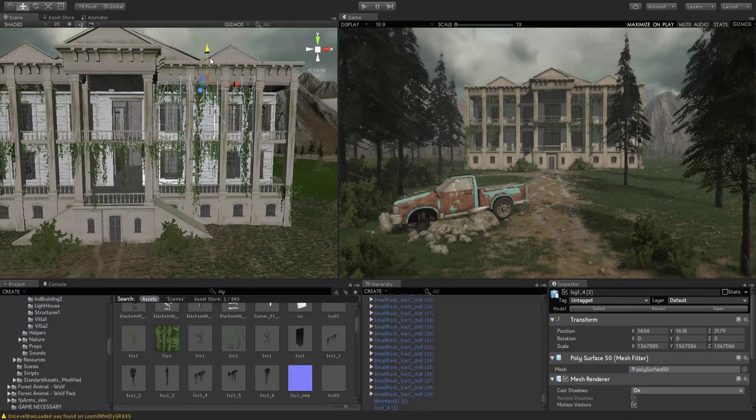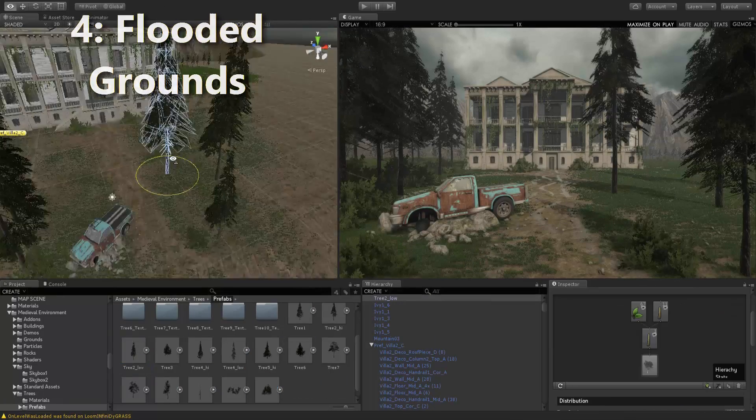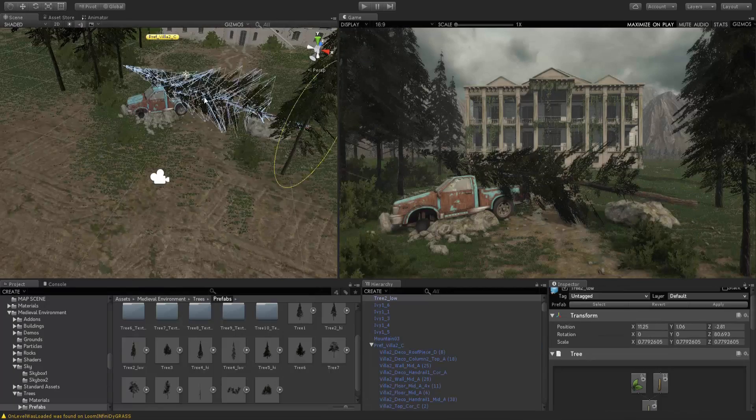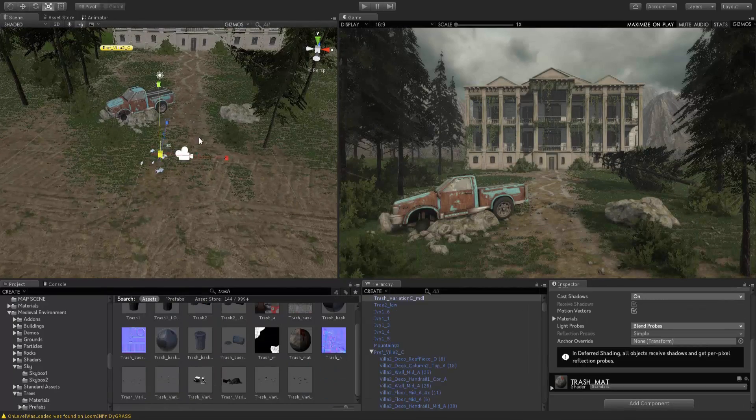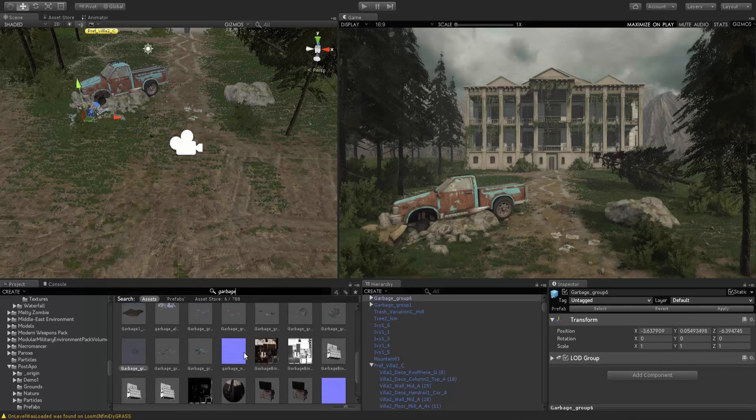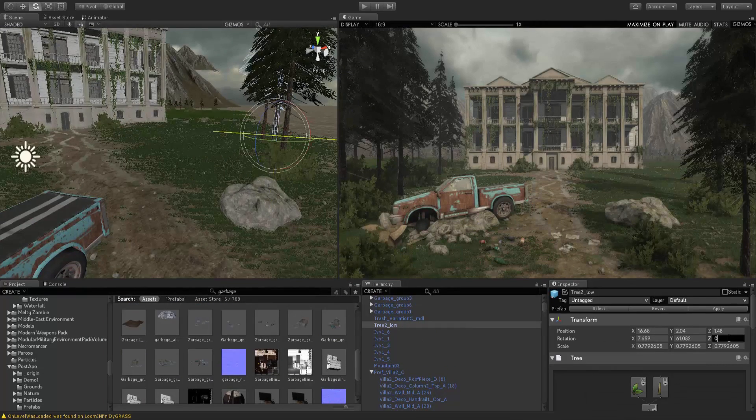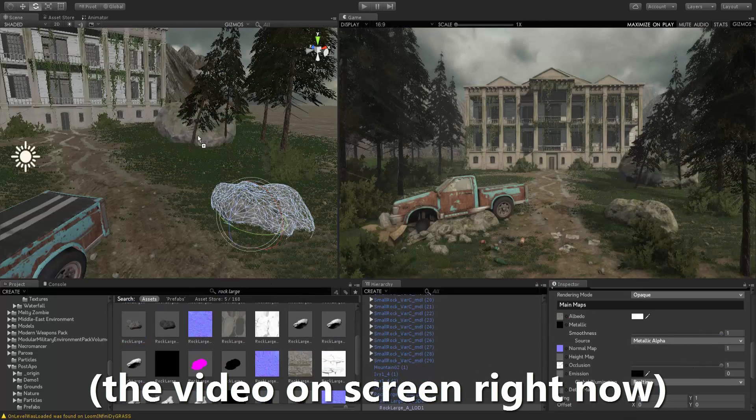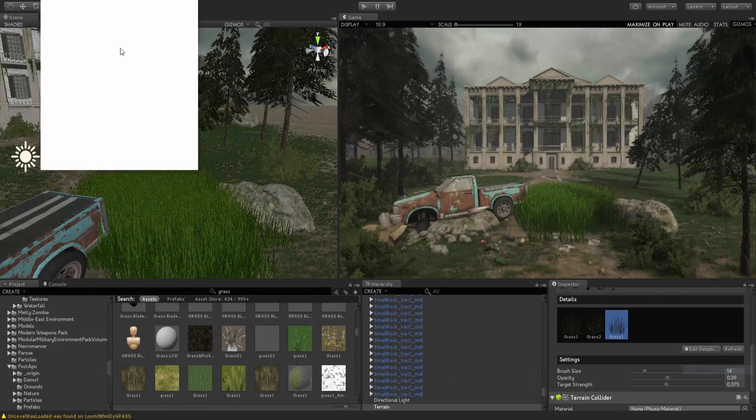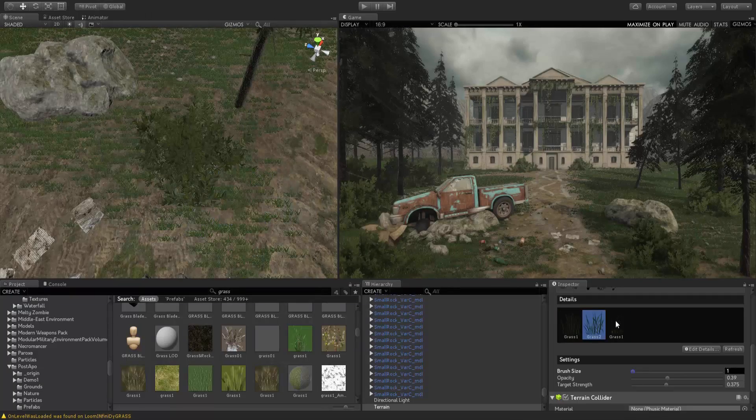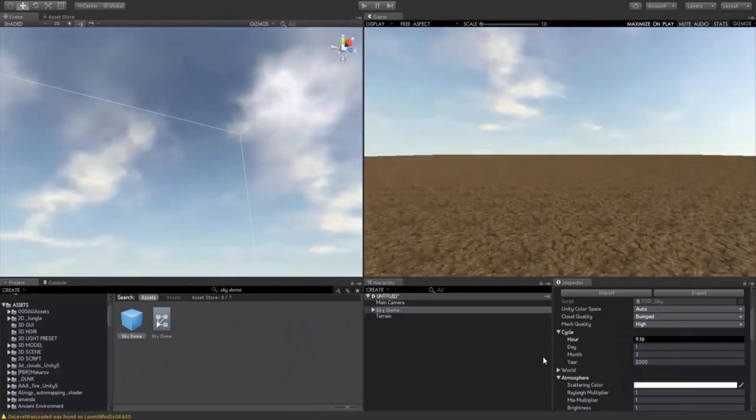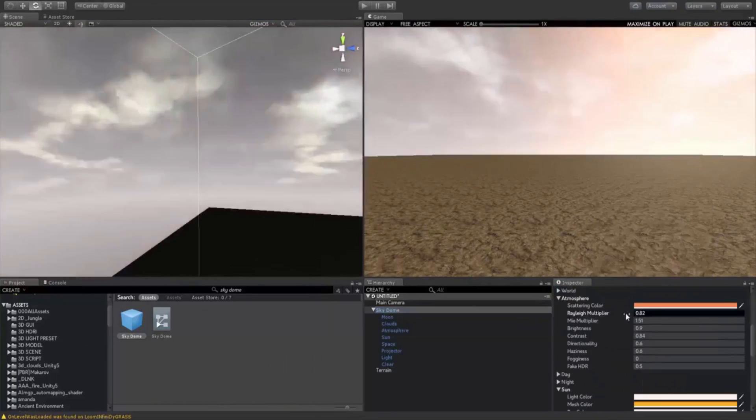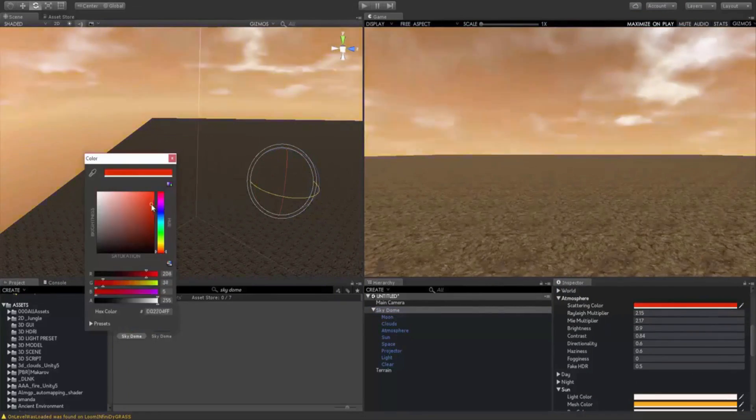Next up guys we have an environment asset called Flooded Grounds. To be completely honest with you guys, I recently picked this asset up and I haven't really used it to the full extent of it. But from what I've seen and from the demo scenes and also from a scene that I actually built using this asset, the asset is an environment asset that includes triple A quality house models and building models that are also very modular. They are fully modular, you can move the walls and you can move the interior.